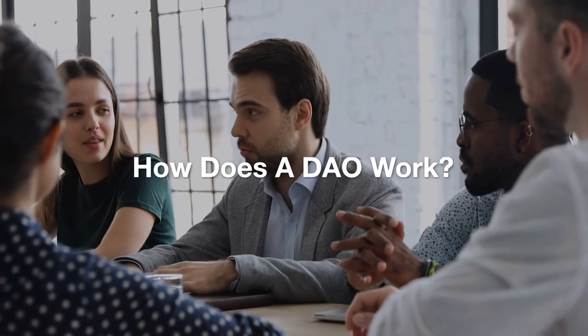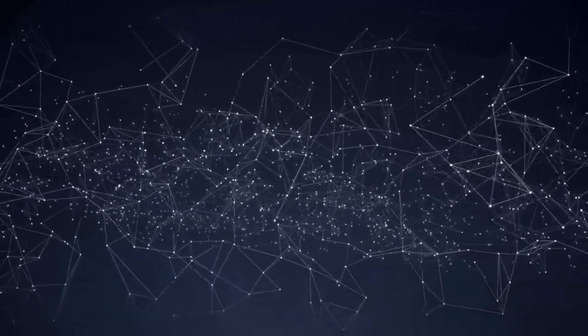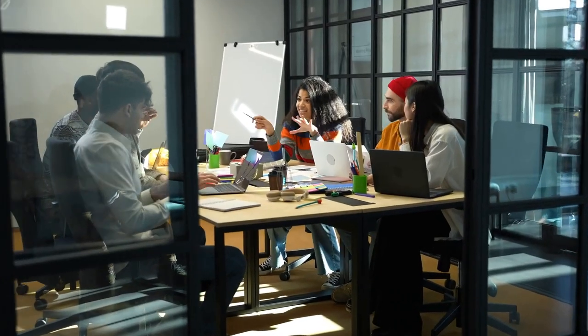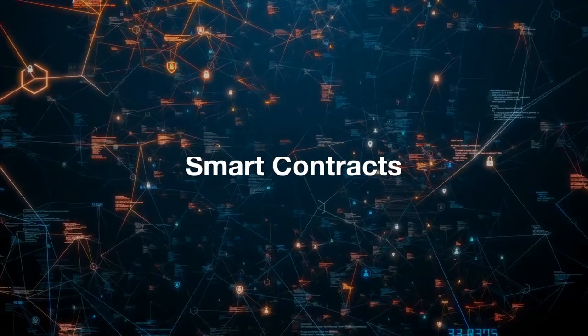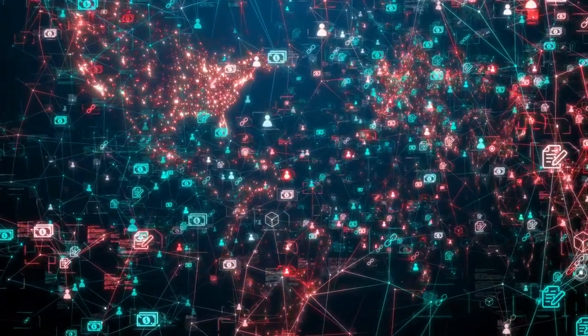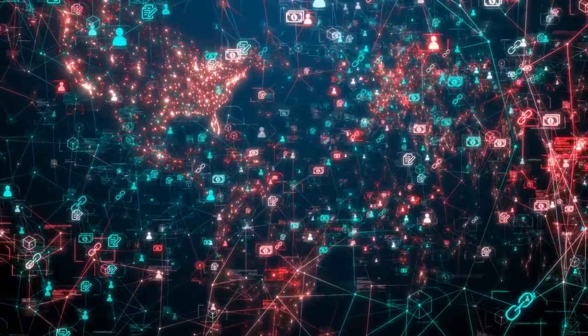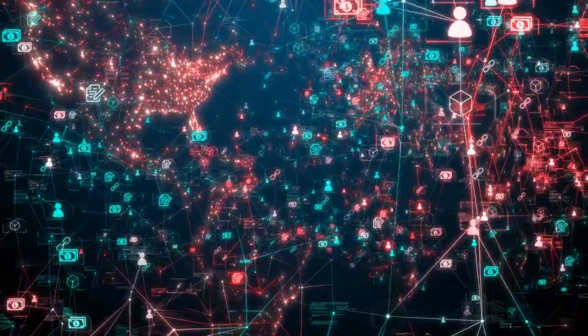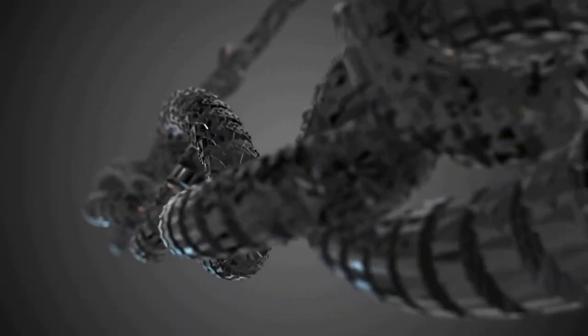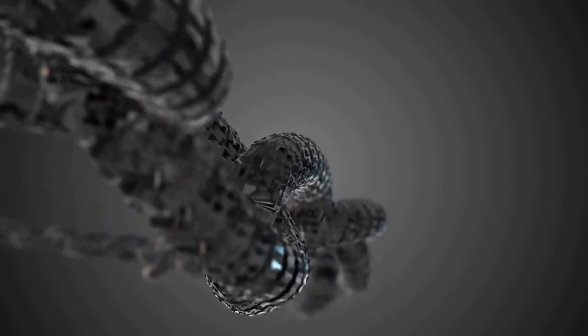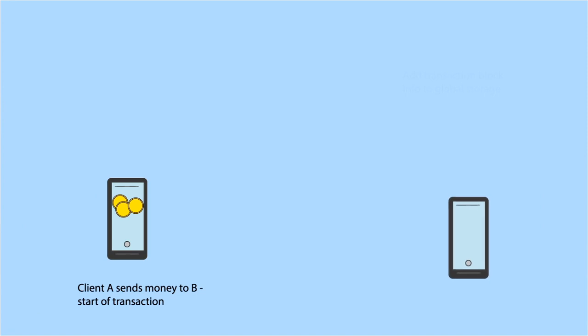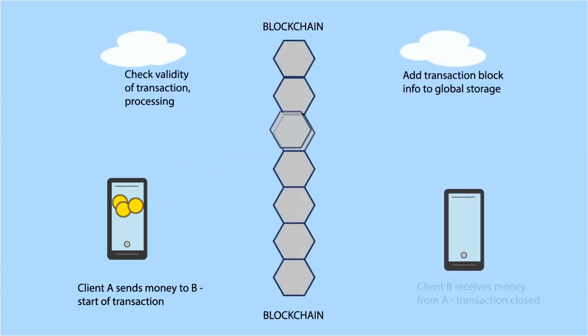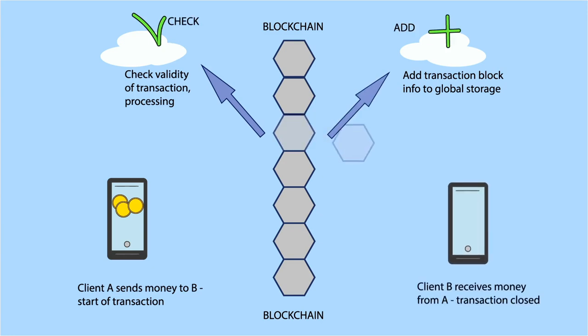How does a DAO work? Understanding how a DAO operates is key to appreciating its potential. Here's a deeper dive into the mechanisms that make DAOs function. Smart contracts. At the heart of every DAO are smart contracts - self-executing pieces of code that define the rules and decision-making processes of the organization. These contracts are deployed on a blockchain, ensuring that they cannot be altered or tampered with once they are live. The smart contracts dictate everything from how votes are counted to how funds are distributed, ensuring that the organization operates according to the rules set by its members.